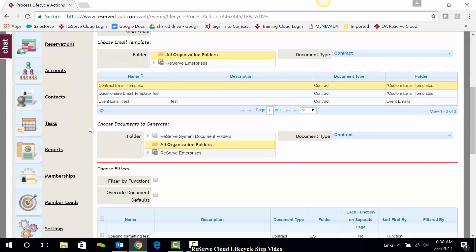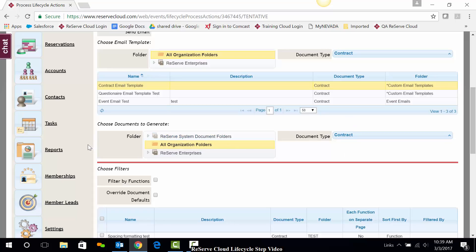Then as I scroll down, next it says to choose documents to generate. Now I need to think, do I want to put in a merge document attachment? Maybe so, maybe not. In this case, I do want to attach a contract and reserve is smart enough to present me with my contract document types.